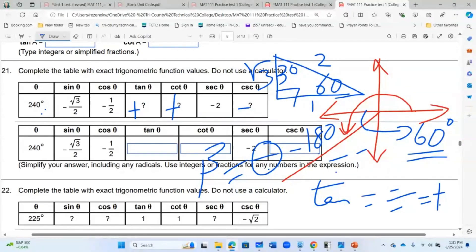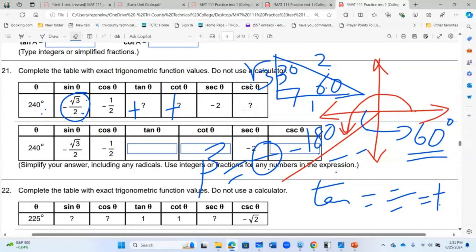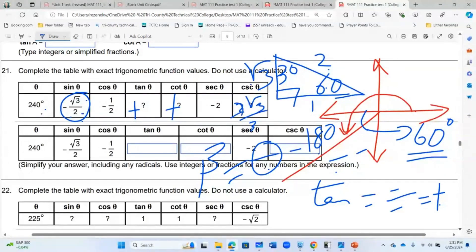What is sine of 60°? Sine equals opposite over hypotenuse, which is √3 over 2. But since we're in the third quadrant, sine is negative. So for cosecant, I write negative 2 over √3, which I must rationalize: negative 2√3 over 3. The negative sign stays.